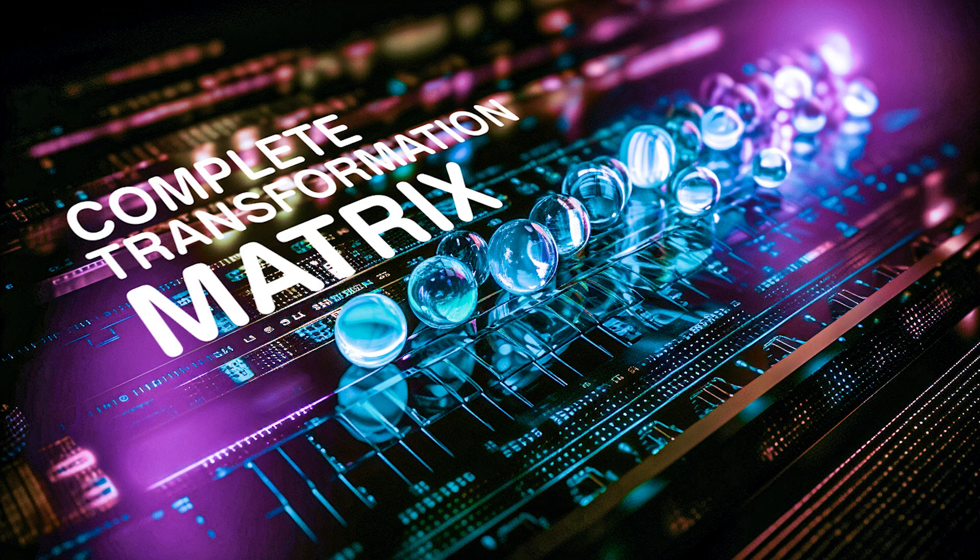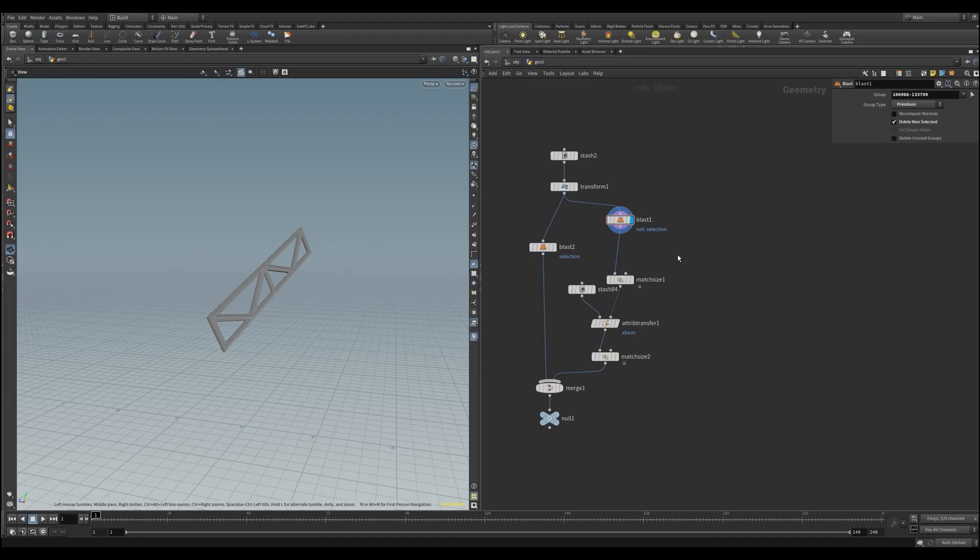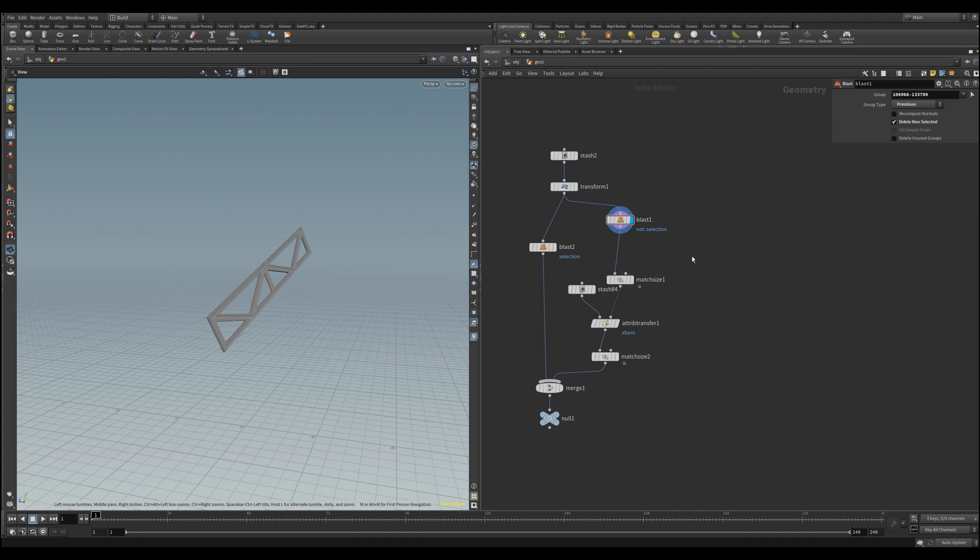Welcome to the second part of our transformation matrix tutorial. Today, I will show you how to transform not only the position, but also the rotation of your object, and extract that via the full transformation matrix.